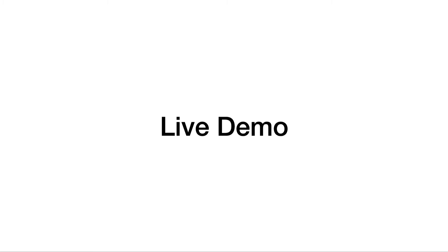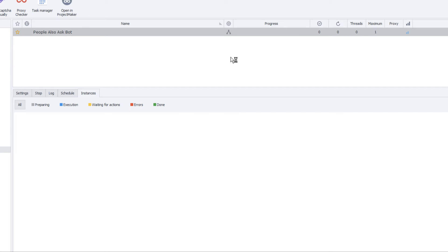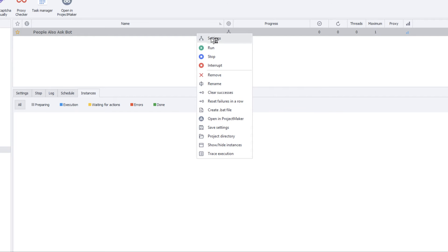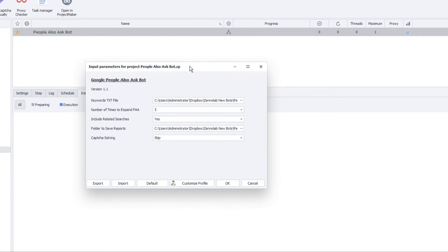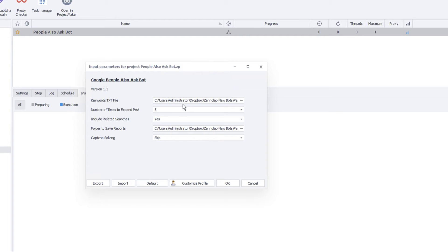Now let me connect to my server so you can watch the bot in action. Okay, I'm now connected. Here is the People Also Ask bot. Let me click the settings page — I want to show you how simple this bot is to use. Here is the settings page.